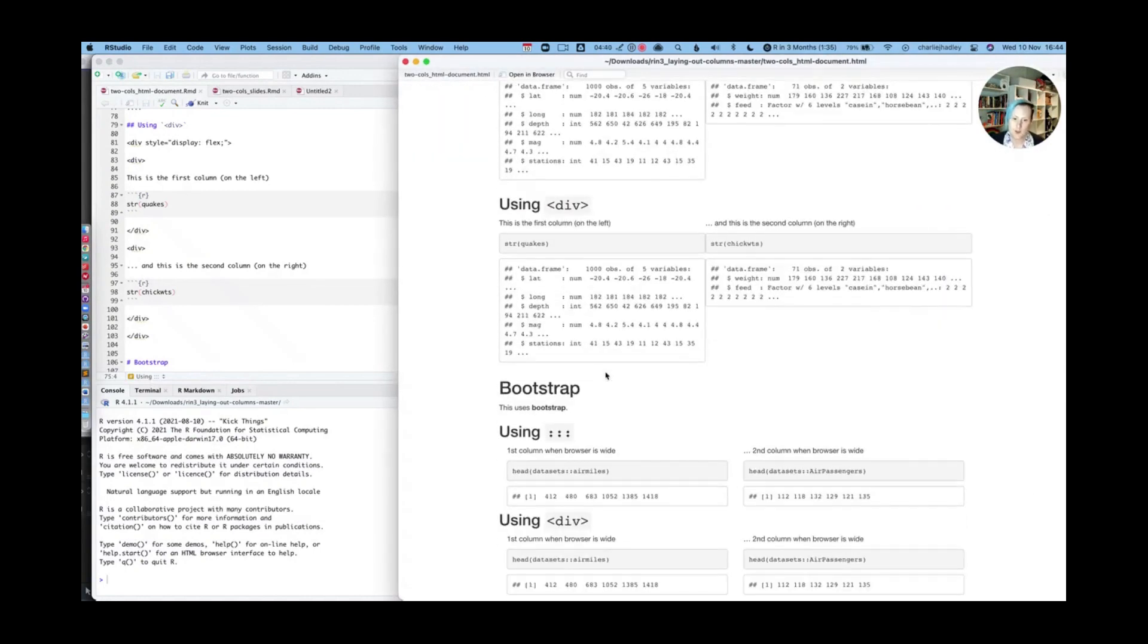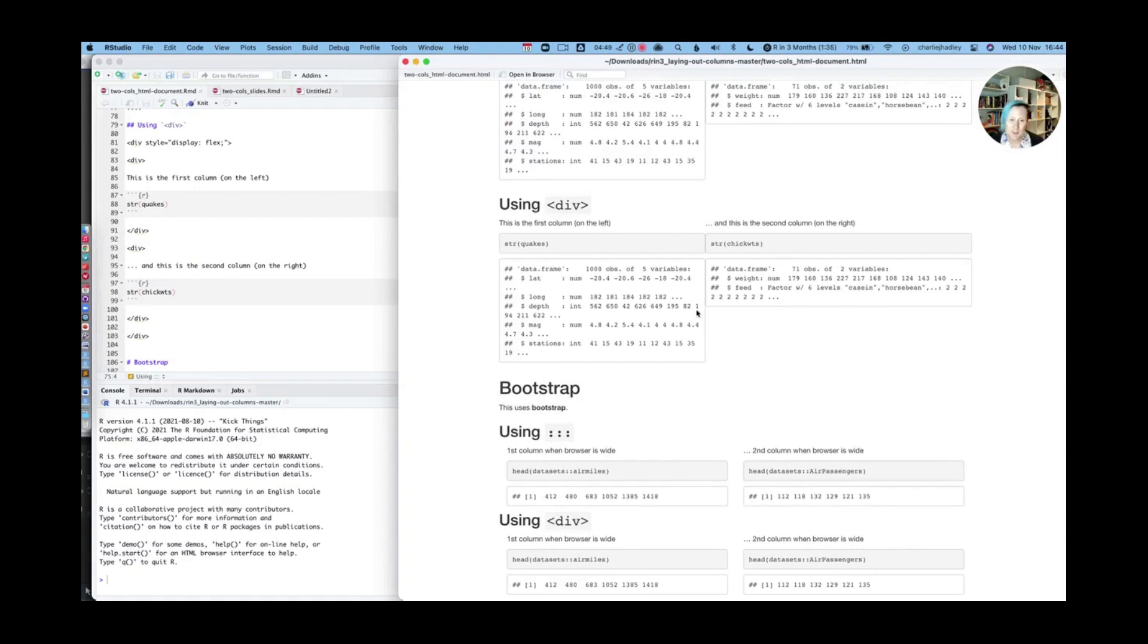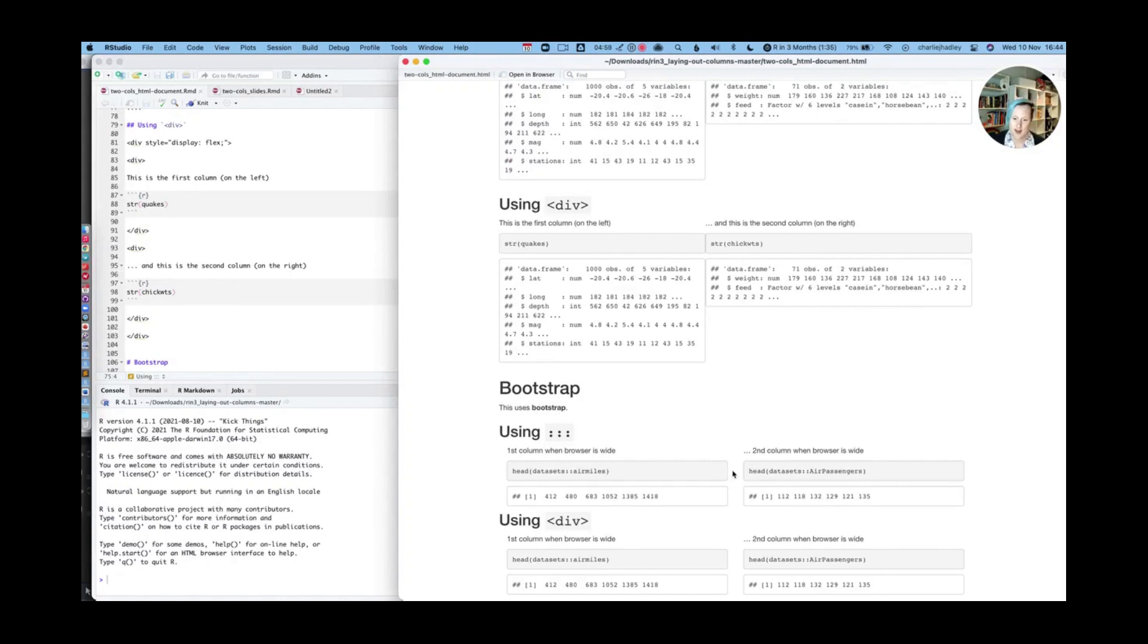Now, if I scroll down to bootstrap, then it looks a little bit different. So the breakpoints are different for bootstrap. We could make a flexbox row have more space in between columns if we wanted to. We could go and customize that.